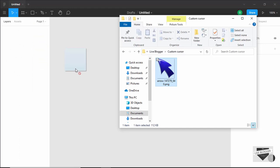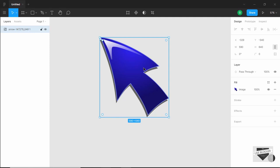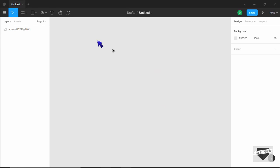So this is the image right here. We just need to resize it. Typically the cursor size is recommended to be 32 pixels. I'll set the width to 32 pixels and leave the constraint proportions button checked. Now we can see the size of our cursor. Let's go ahead and export this.